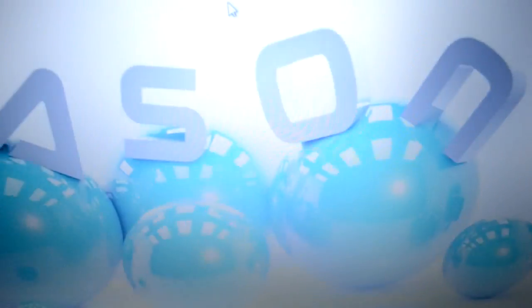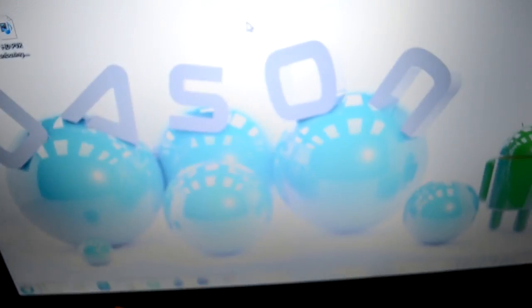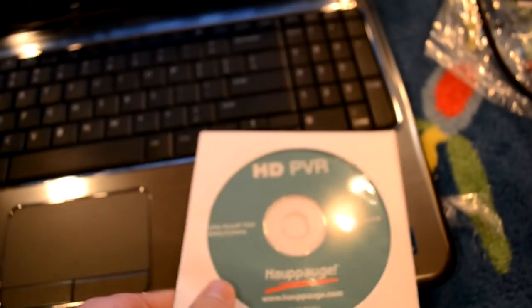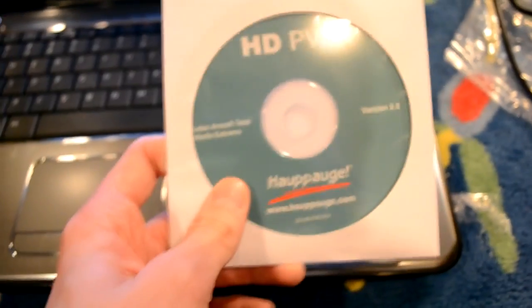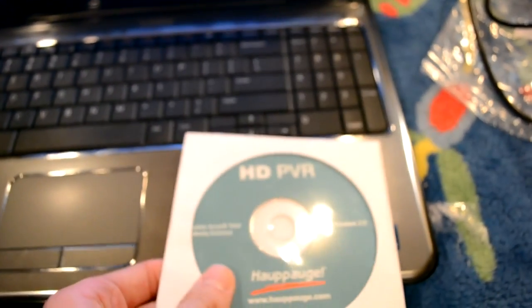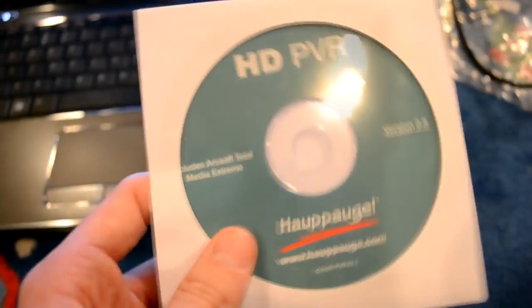The computer setup is going to be on a different video. That is how you set it all up: hook it up Xbox, Hauppauge, TV, computer. The next video is going to be on how to install the software onto your computer. Also another thing, you need to do it the way that I did it. You can't try to install the disk before hooking it all up because the drivers will not be there because you get the drivers from hooking the Hauppauge to the computer. I'll see you guys next video. Thanks for watching, subscribe.